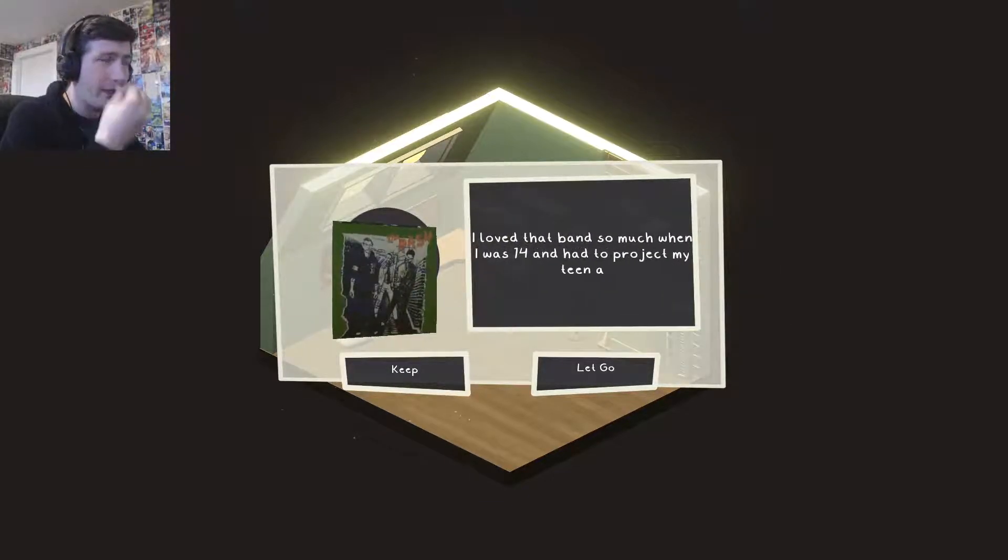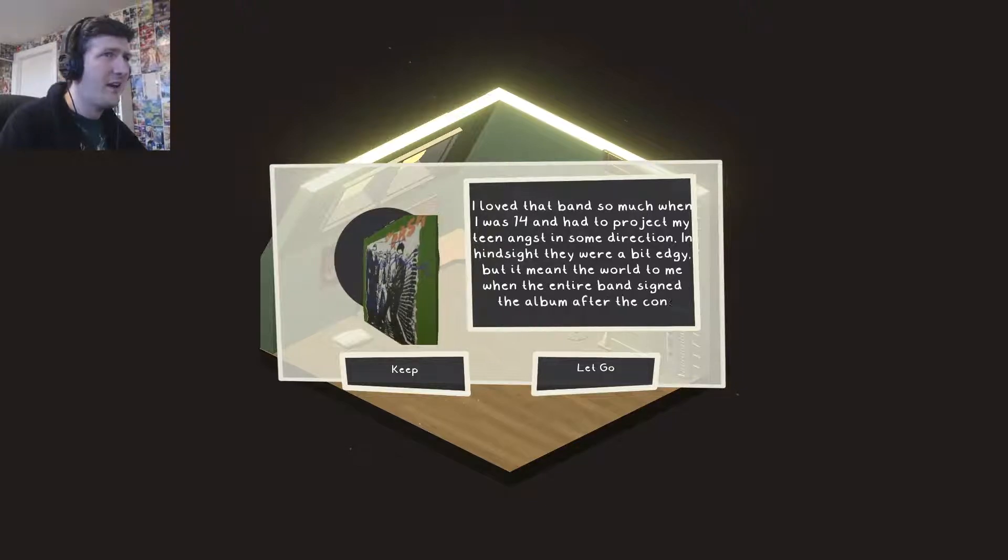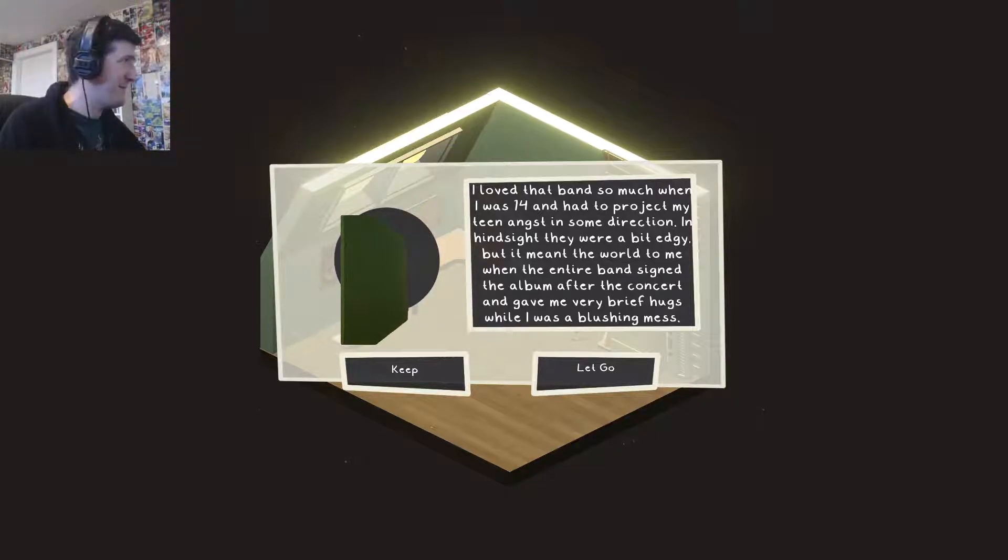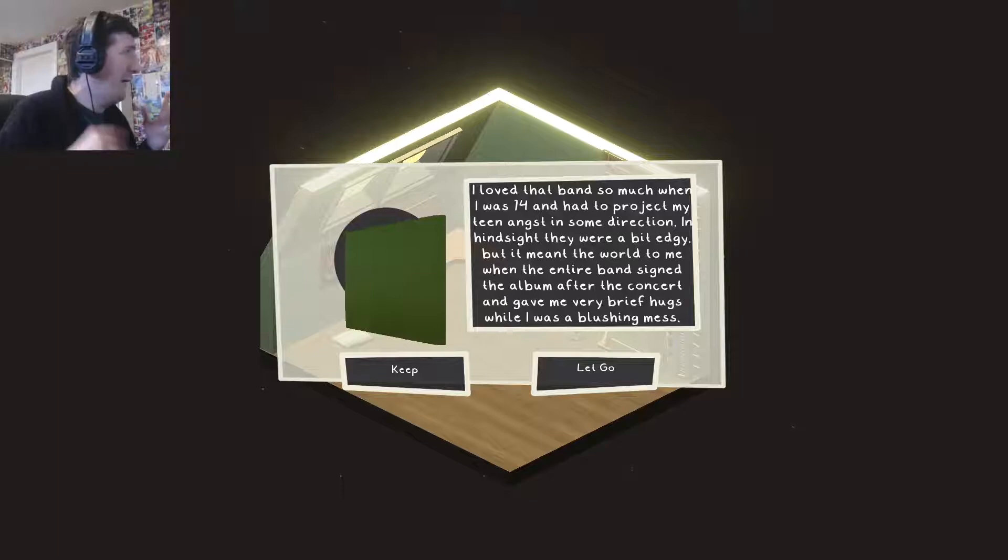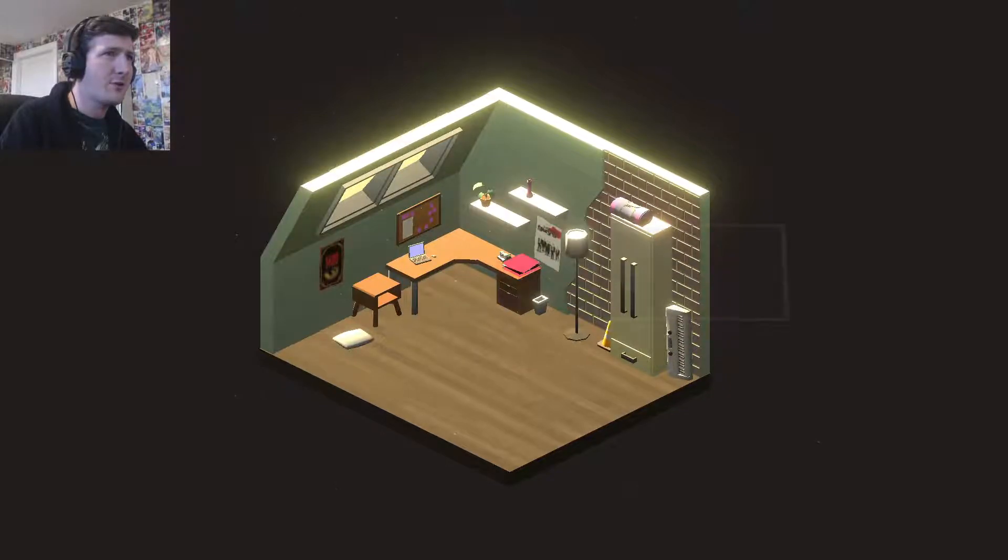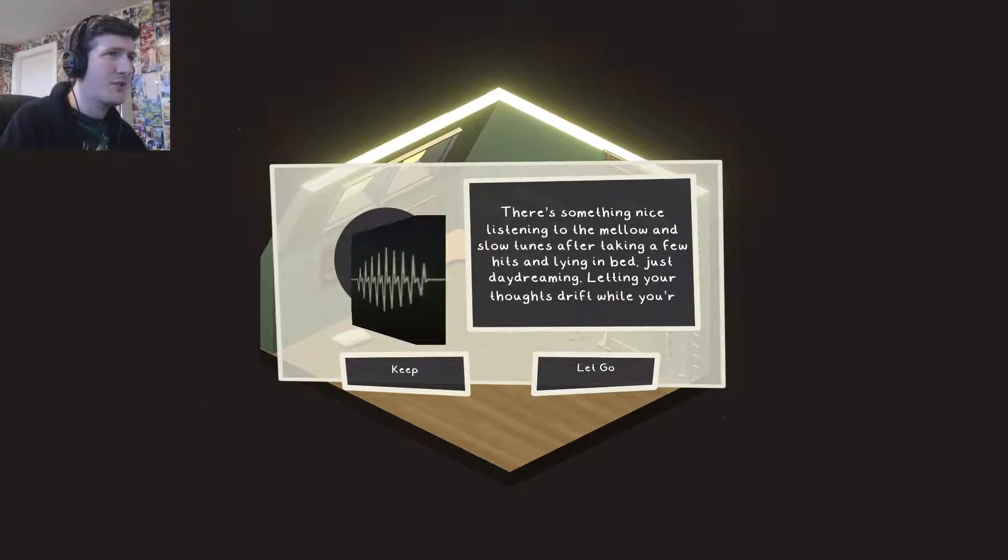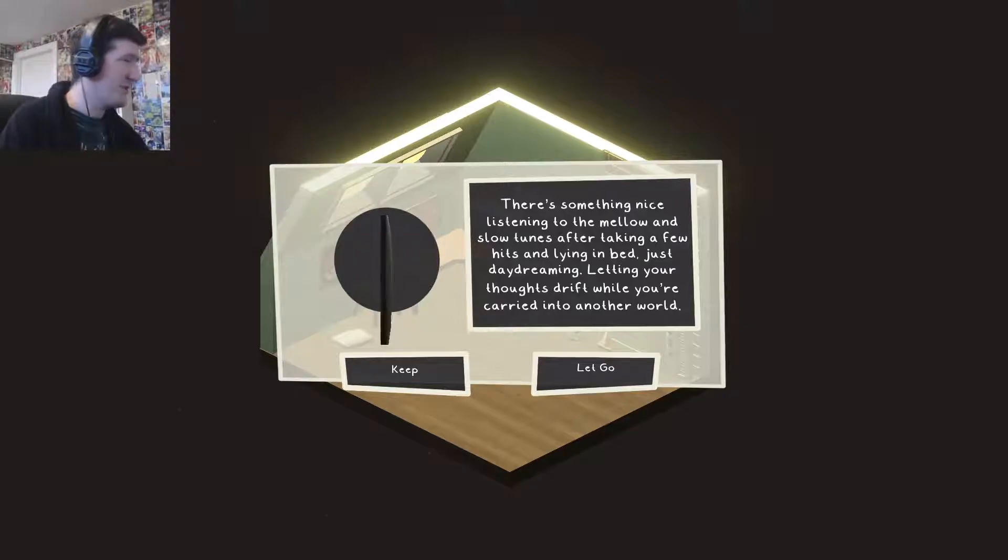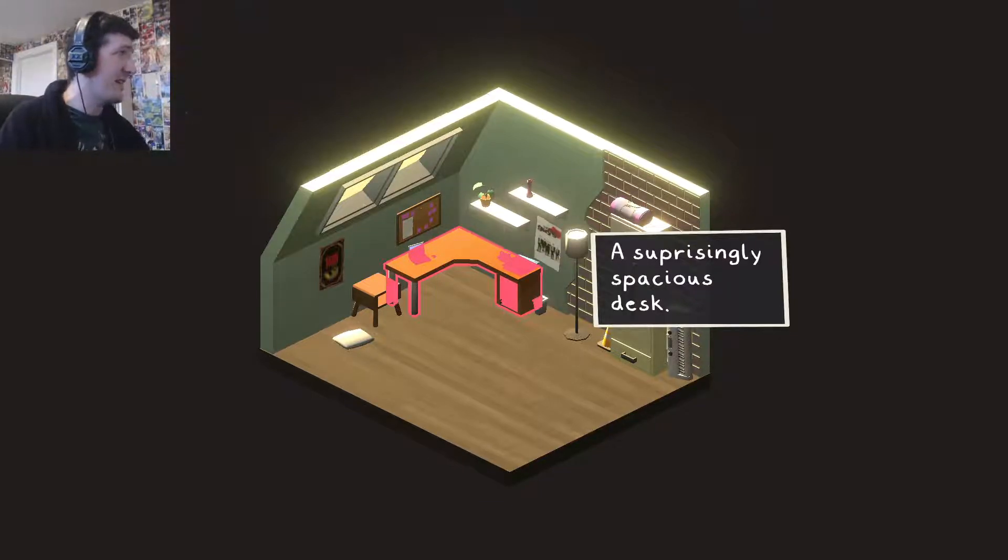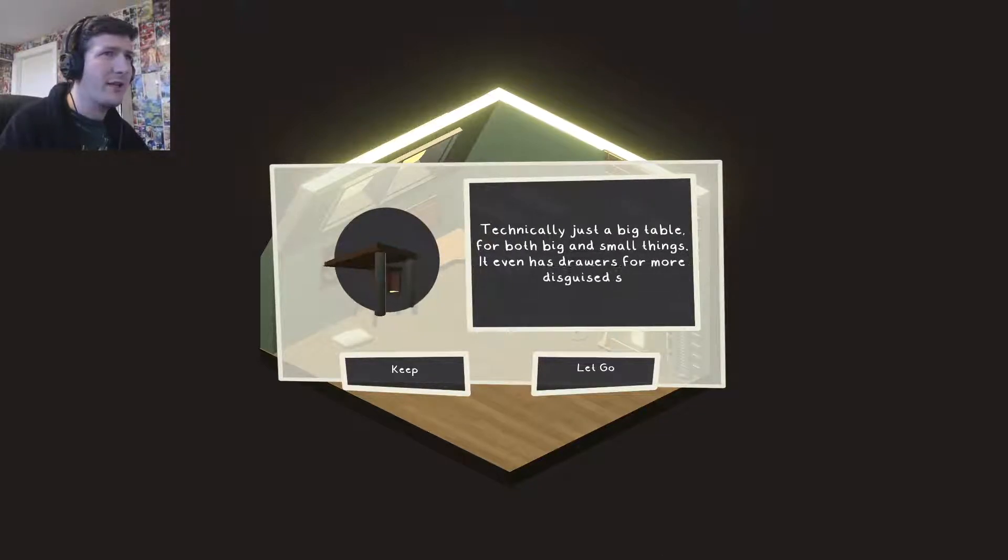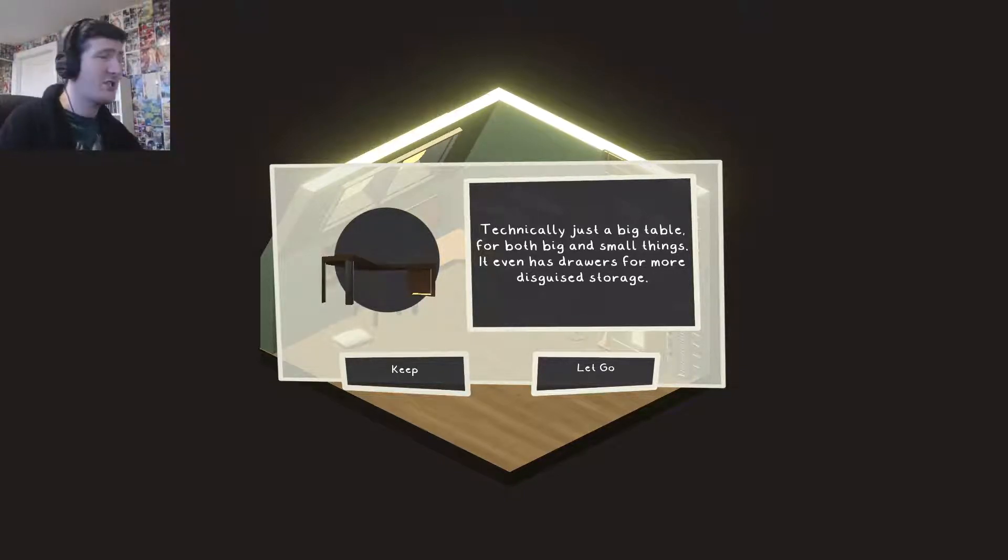The Clash. I loved the band so much when I was 14 and had to project my teen angst in some direction. In hindsight they were a bit edgy but it meant the world to me when the entire band signed the album after the concert and gave me very brief hugs while I was a blushing mess. I can imagine that would be totally embarrassing. They say don't meet your heroes but usually that phrase means don't meet them because you'll be disappointed. For me it would be like don't meet them because I'd be embarrassed. Keep it. There's something nice to listen to mellow and slow tunes after taking a few hits and lying in bed. Just daydreaming. The desk. Surprisingly spacious desk. Technically just a big table for both big and small things. It even has drawers for more disguise storage. Keep it. Again it's a storage unit and it's something to put stuff on. So you keep that.